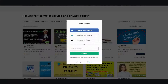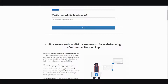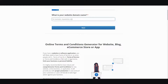Why blow money and burn money if you can just do it yourself? So the very first thing you do is go to policymaker.io. This is what you'll be greeted with, and you can go ahead and enter your domain name.